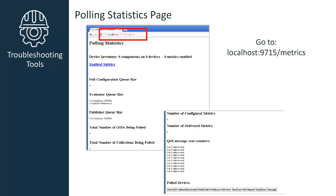You'll also see the total number of OIDs being polled, total number of collections or components that are being polled.